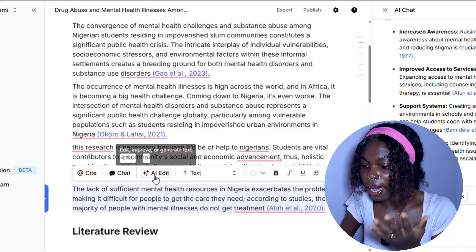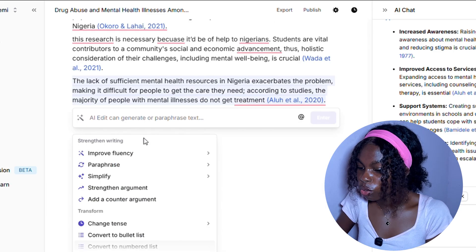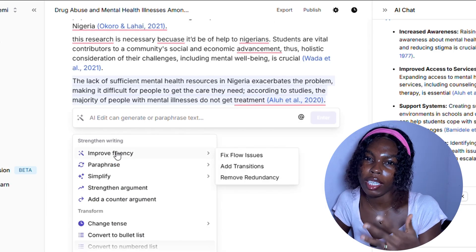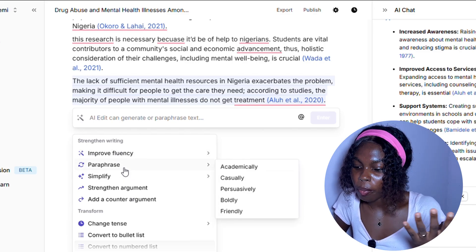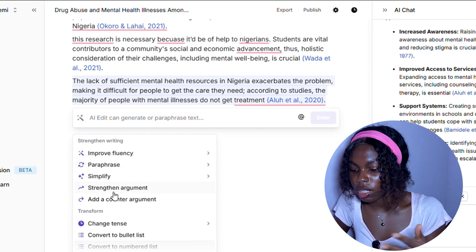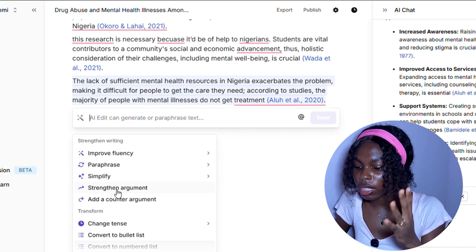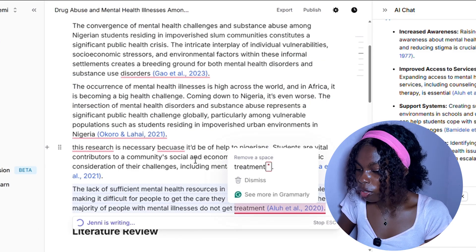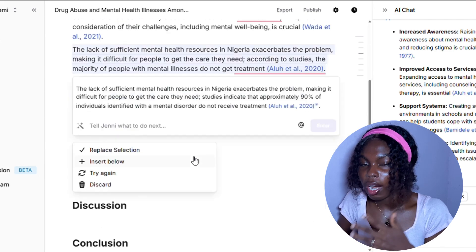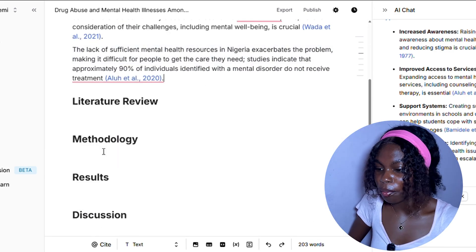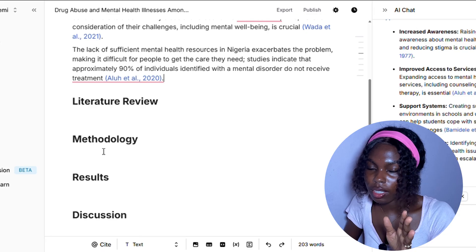So we're going to go into the AI edit where you can go through any function. Let's say you want to improve the fluency — you feel like the flow is a bit weak. You can also paraphrase, simplify, or strengthen your argument. I'm going to click 'Strengthen argument' and it's going to think of something better than what you wrote before and add to it. That is literally how to come up with your paragraphs with Jenny.